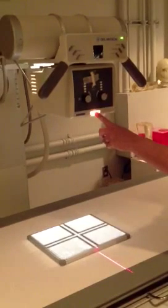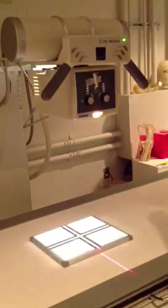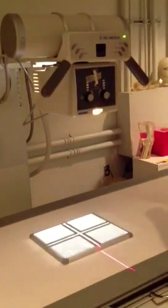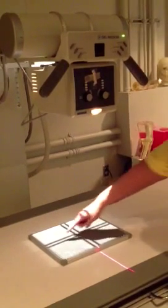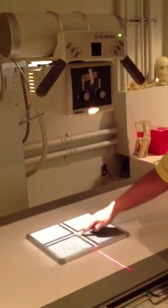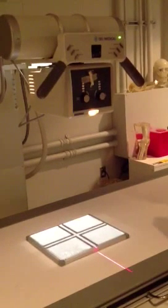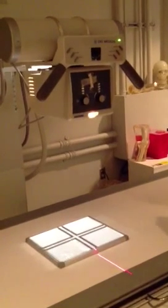So when you hit this button right here, it's going to turn the light on and off. You will also notice that you have crosshairs in here, and that is going to be the center point of your x-ray beam.